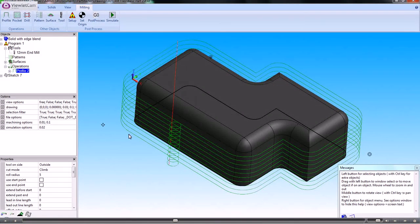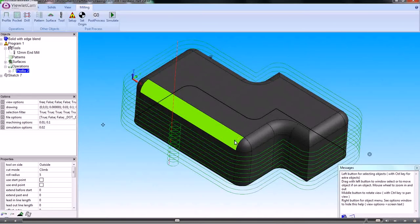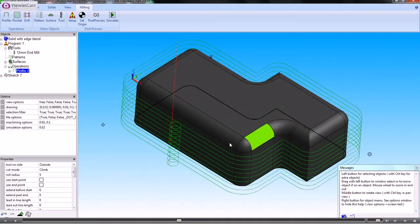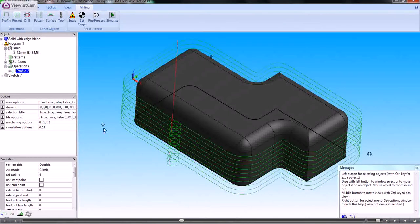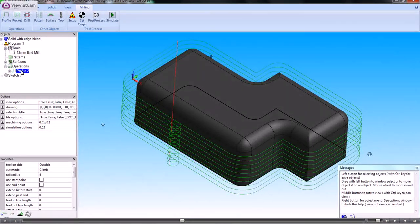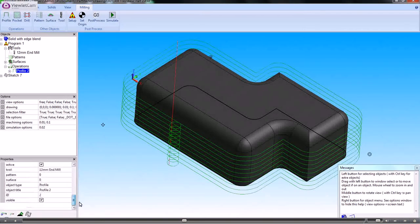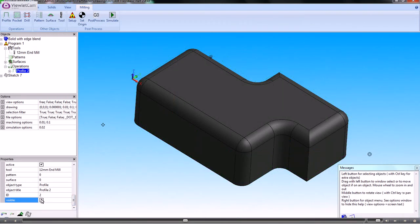Moving on from there, supposing we needed to machine the fillet radius at the top of this shape. I'll just switch off this profiling operation so that we don't need to see that.